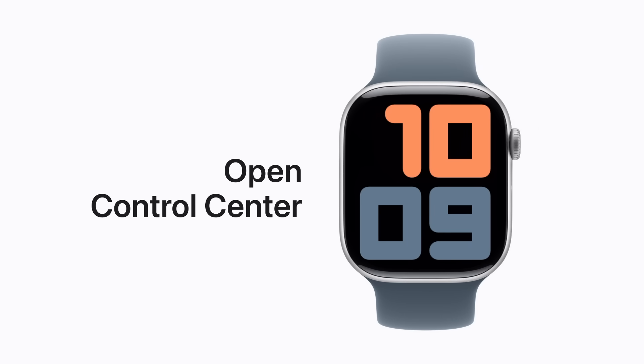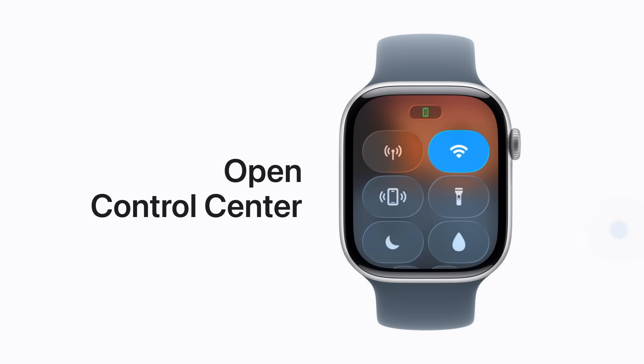Control Center lets you quickly turn on Do Not Disturb, helps you find your iPhone, and more. To open Control Center, press the Side button. To close it, press the Side button again.